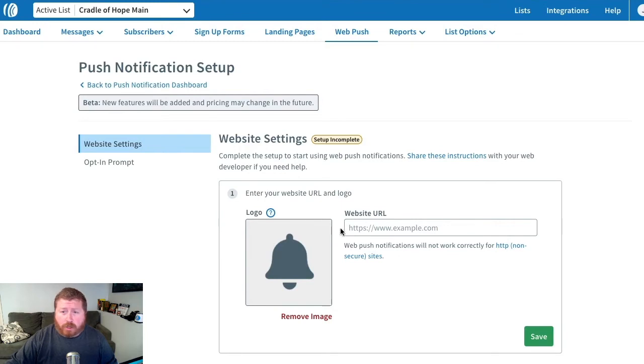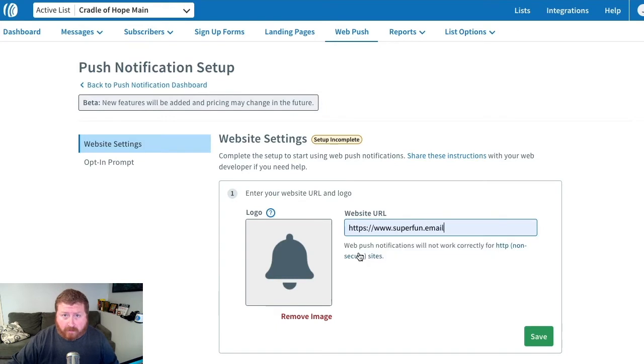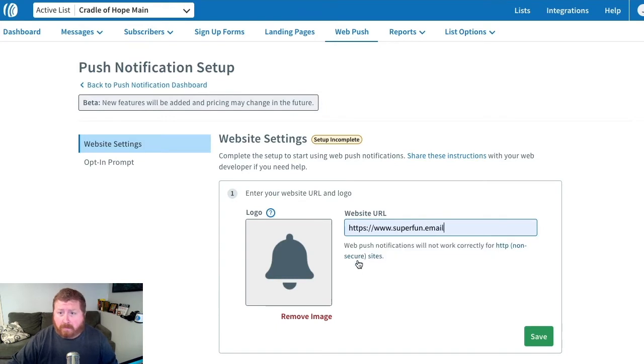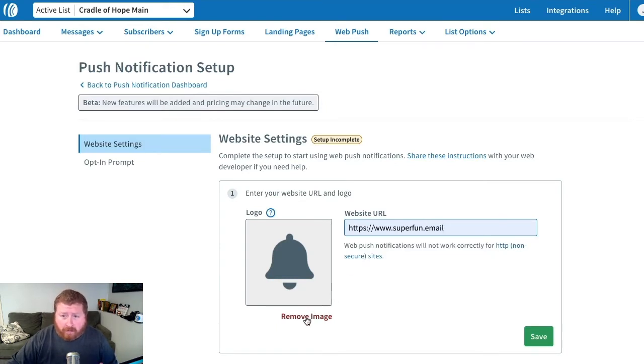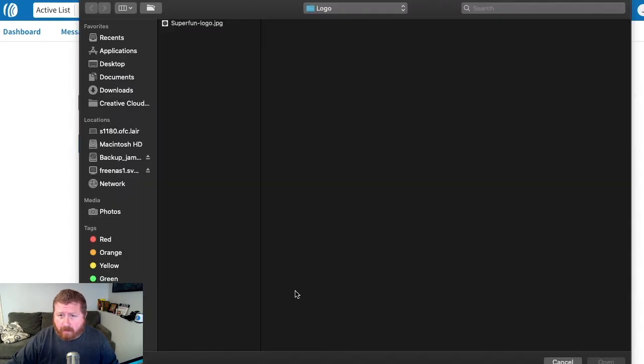Now the first thing we're going to do is enter in our website's URL. This is the site we want people to sign up to our WebPush notifications on. We can add a logo by removing this placeholder image, and we'll just grab one from our computer.